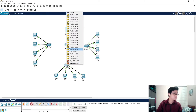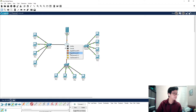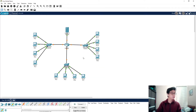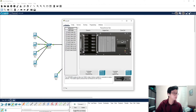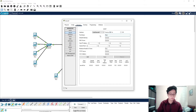We need to wait until the connection indicators turn green. After they turn green, we go to the server, go to the Services tab, and select DHCP. We then turn on the DHCP service and name our server.